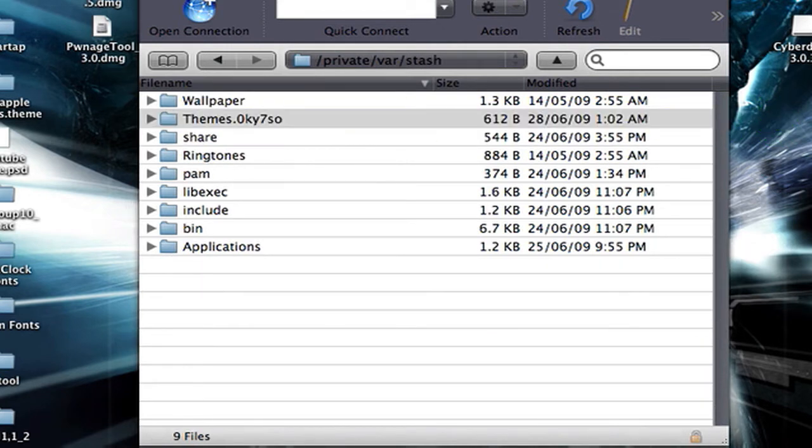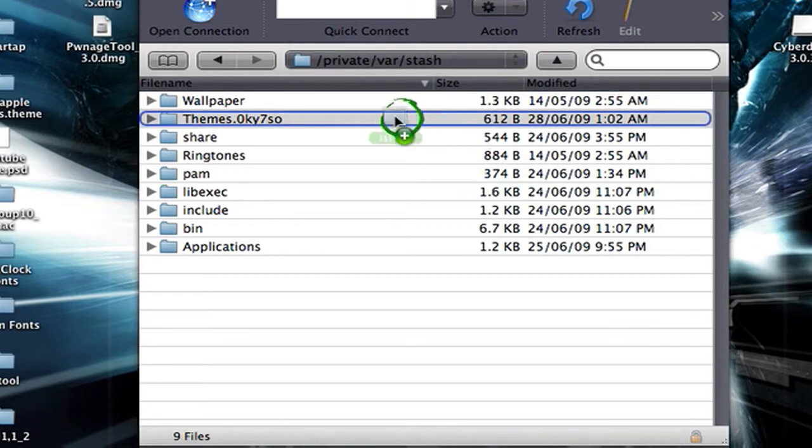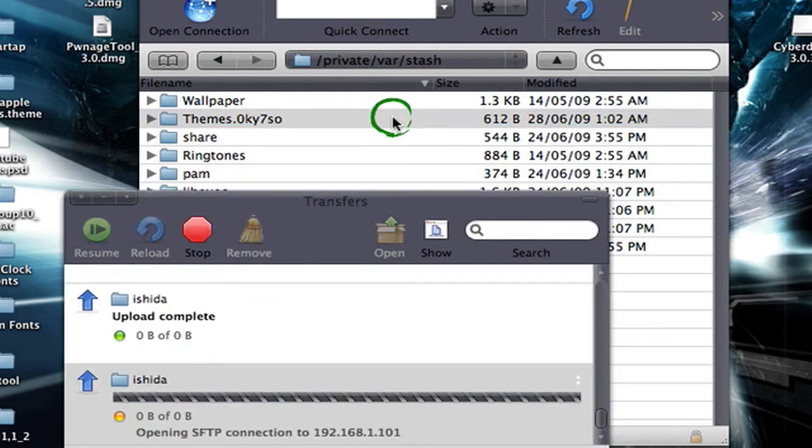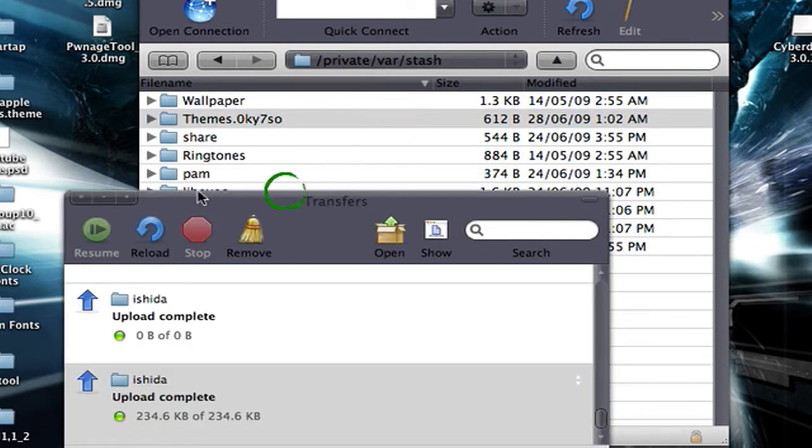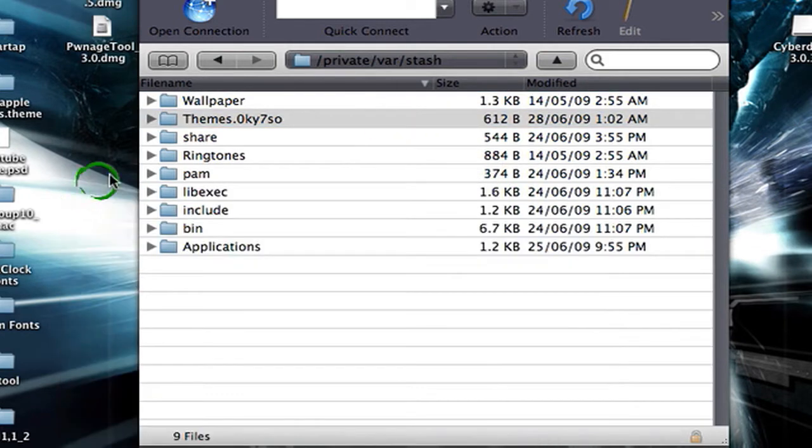You're going to drag your folder, drag it into themes. Let it upload.